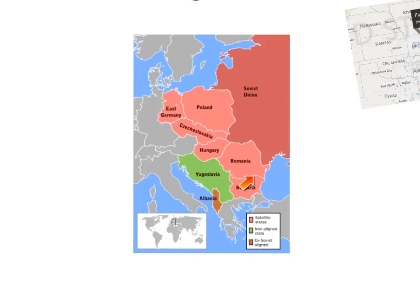These satellite states were within the control of the Soviet Union. Thinking of this from a Western perspective, you can see the kind of encroachment into Europe that they were fearing. Europe was becoming divided into two spheres of influence — Eastern Europe falling under the USSR's sphere of influence, and Western Europe remaining under USA or capitalist influence.